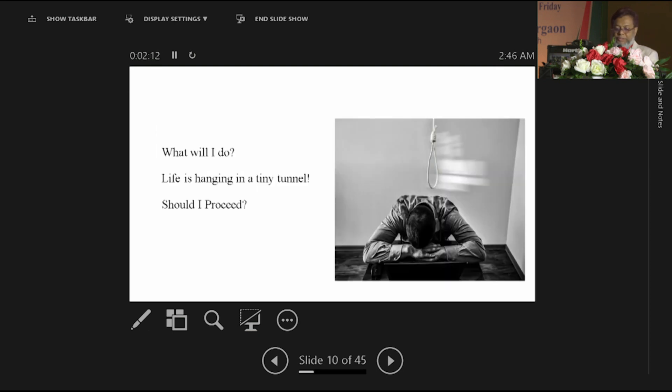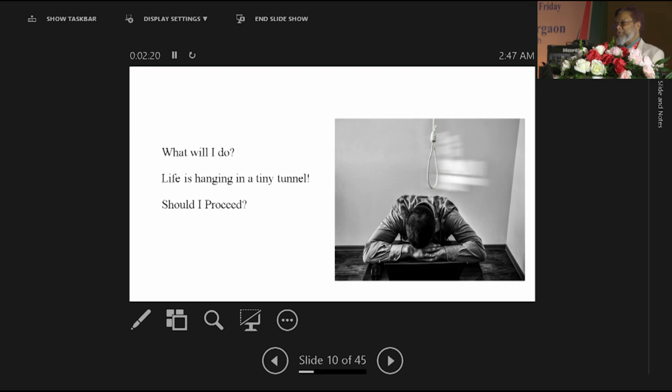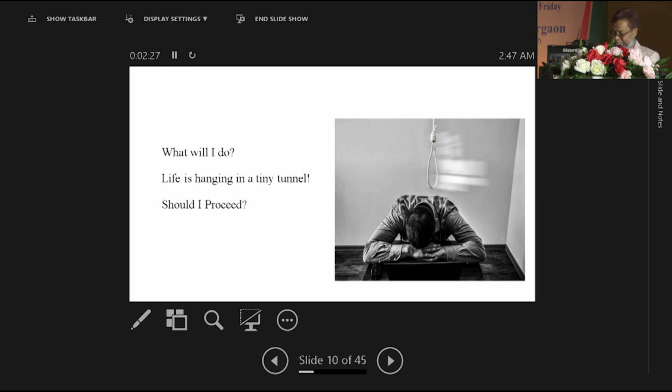Life is hanging in this tiny tunnel. Only left anterior descending coronary artery, left circumflex and OMs, and right coronary artery, all are dependent on this venous graft. This venous graft is connected with diagonal.